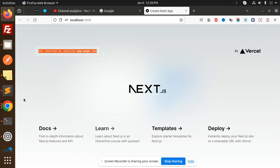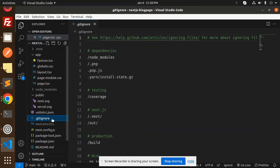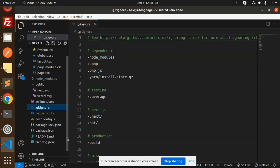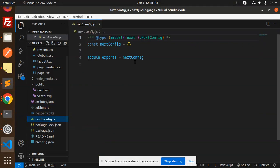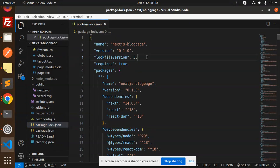Next we have the .gitignore file - whichever files you want to exclude from git, you can put them here. Then we have next.config.